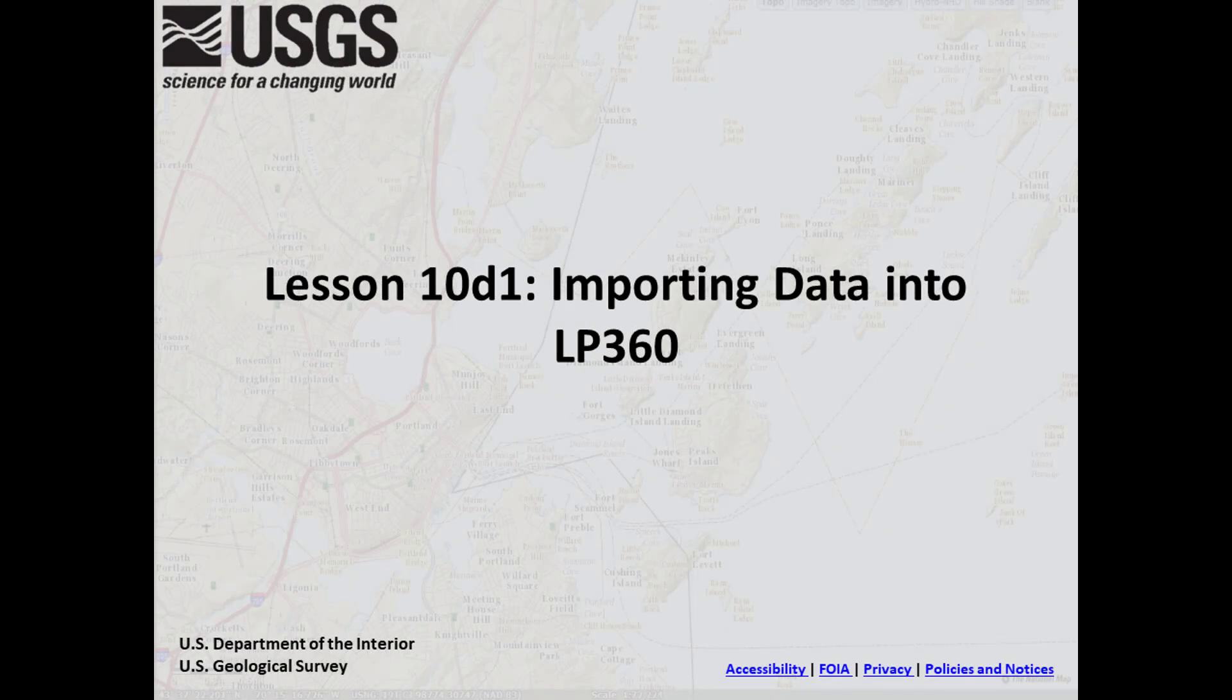LP360 is a family of tools for visualizing, manipulating, and editing point cloud data and are offered both as an extension for ArcGIS and as a standalone desktop platform for Windows.